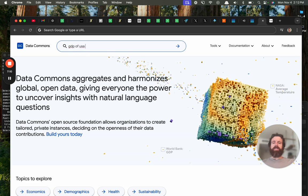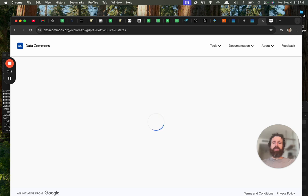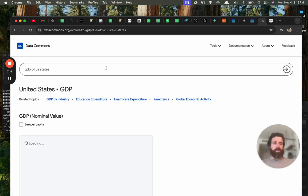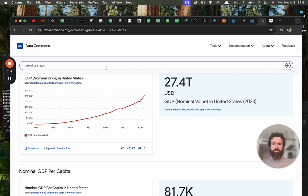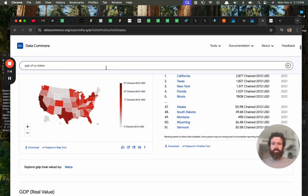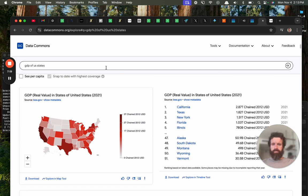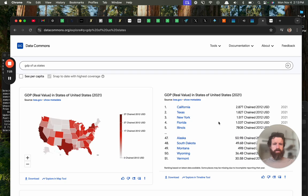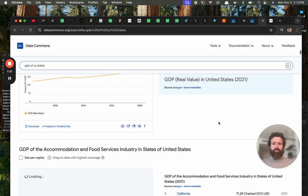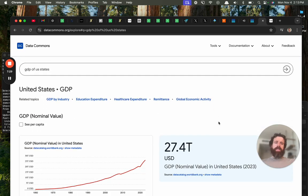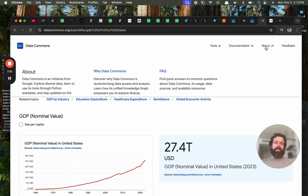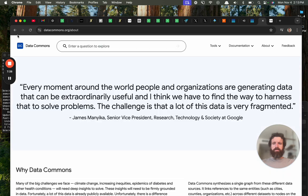GDP of US states. That's not the right word, but... Per capita income, I think, is what I wanted. Show me the state map. Chained? What does that mean, chained? I don't know. Cool. I like it. I like it. All right.